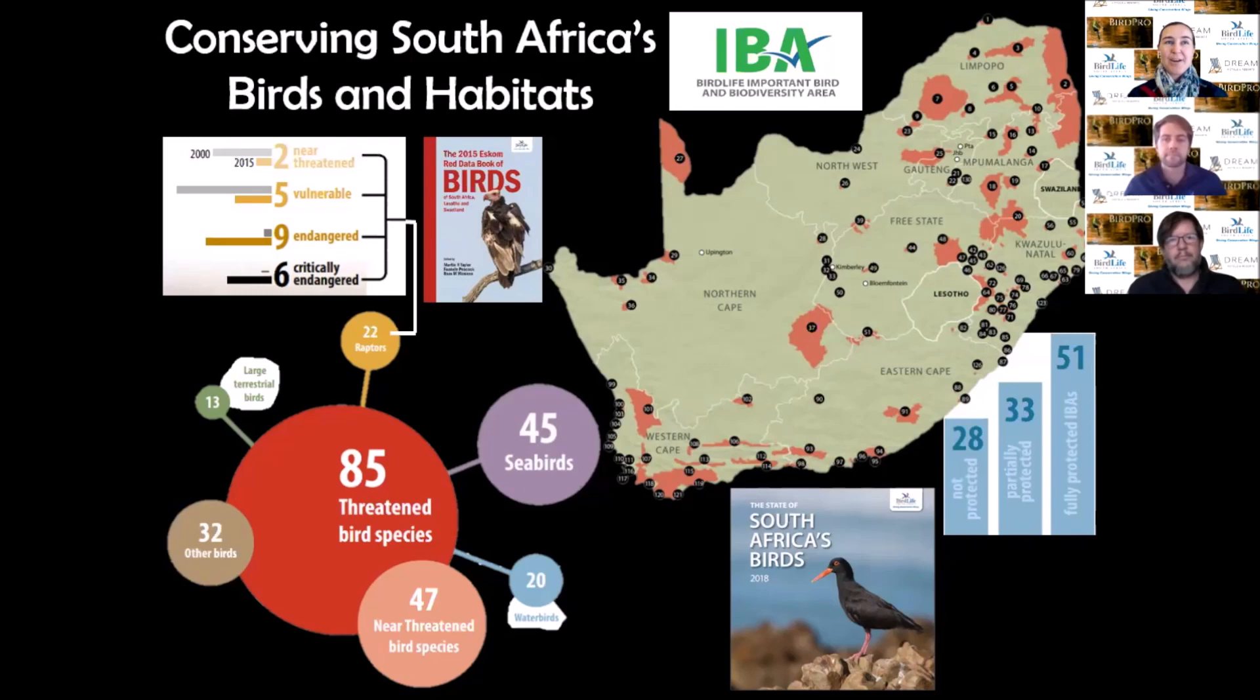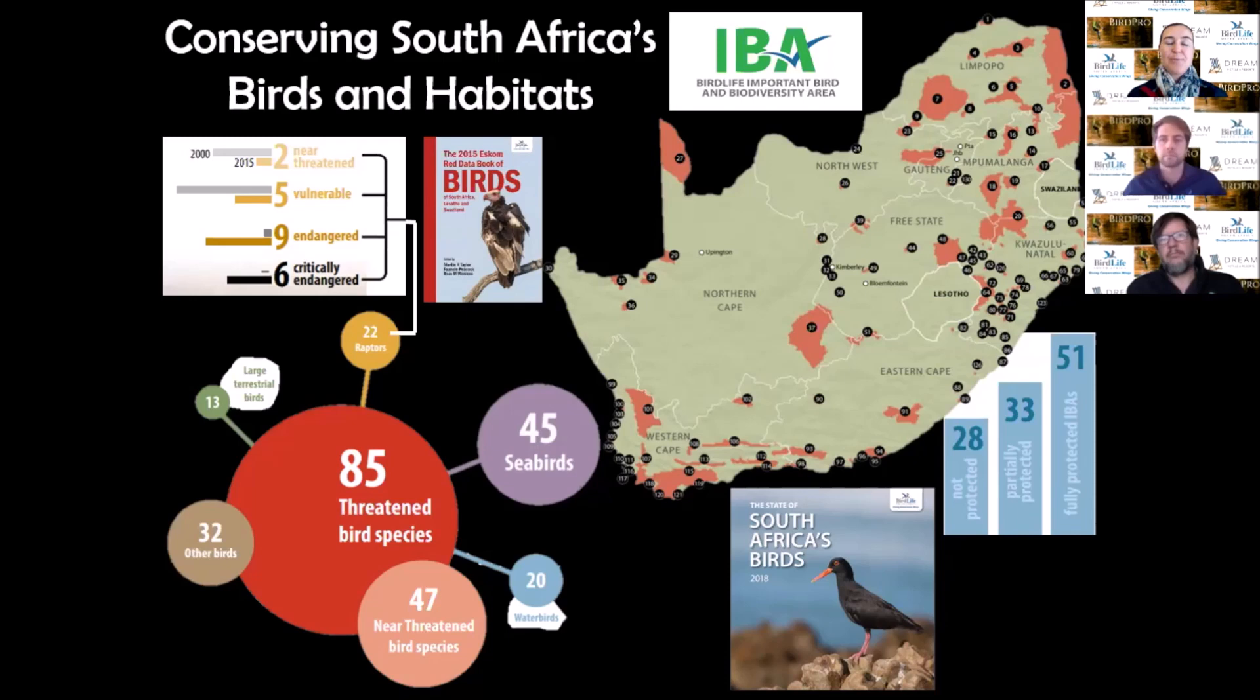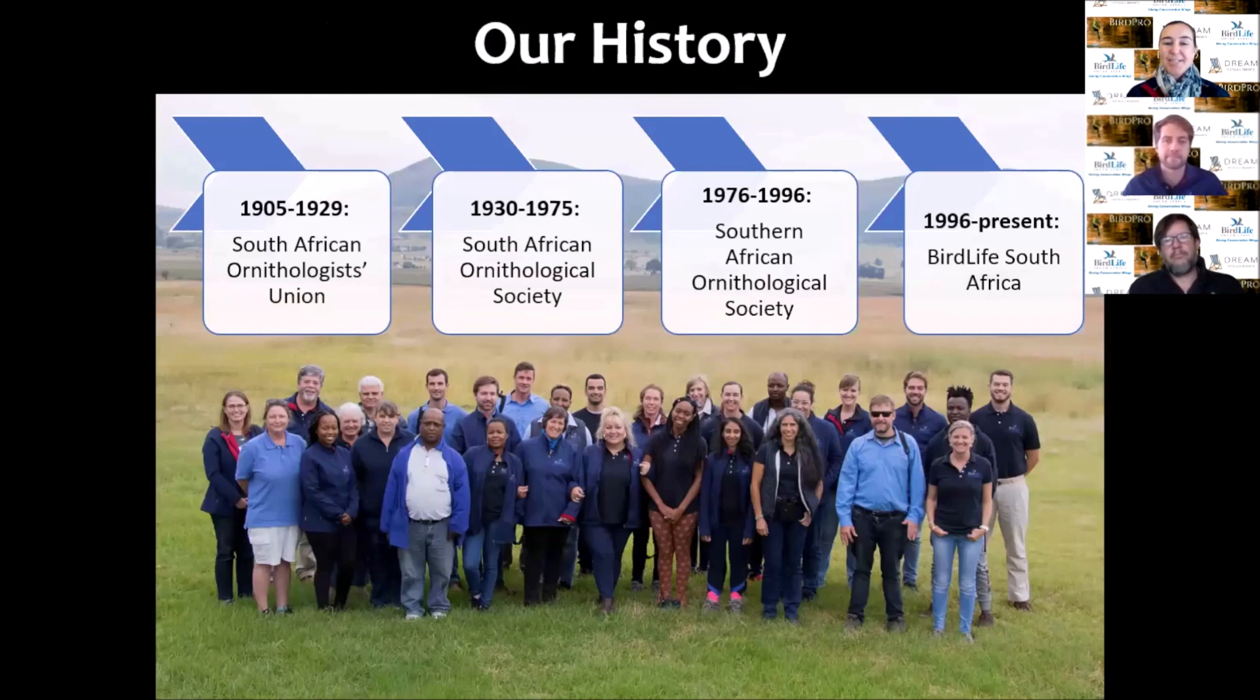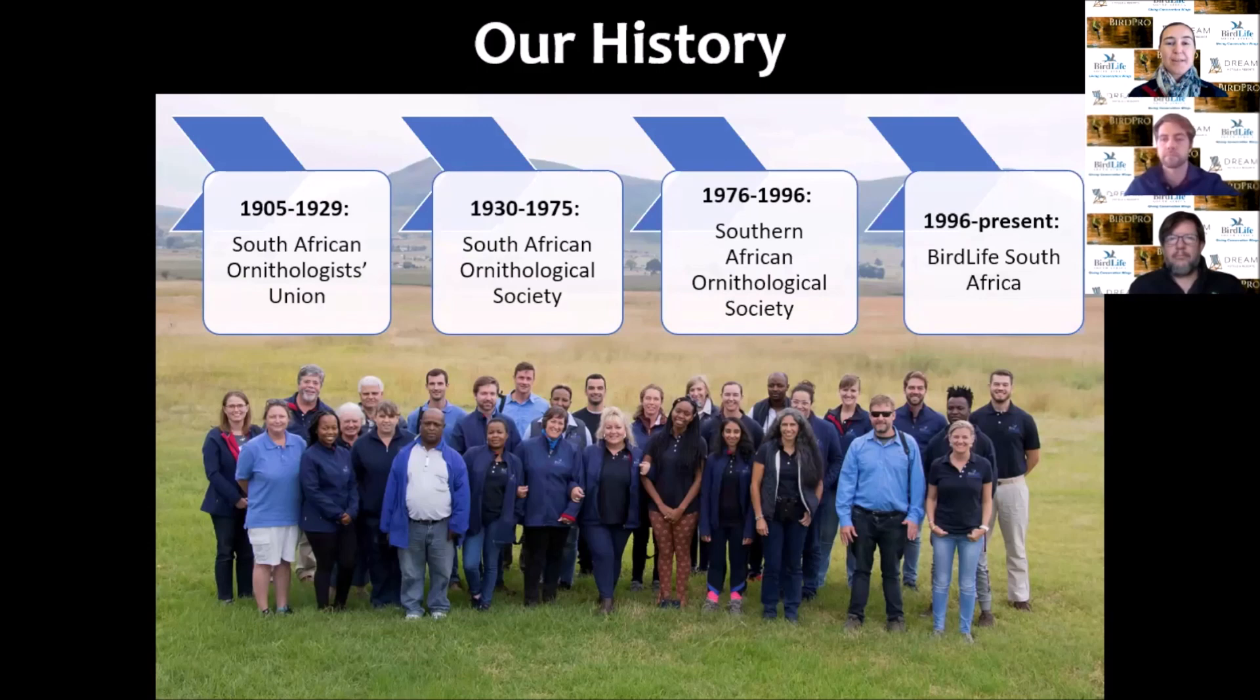We have the Important Bird and Biodiversity Areas Program, highlighting key sites across South Africa shown in red zones on the map. We're working closely with partners to ensure these key sites are protected. We're quite a small team with around 40 full-time staff members making sure we can conserve our birds and habitats.